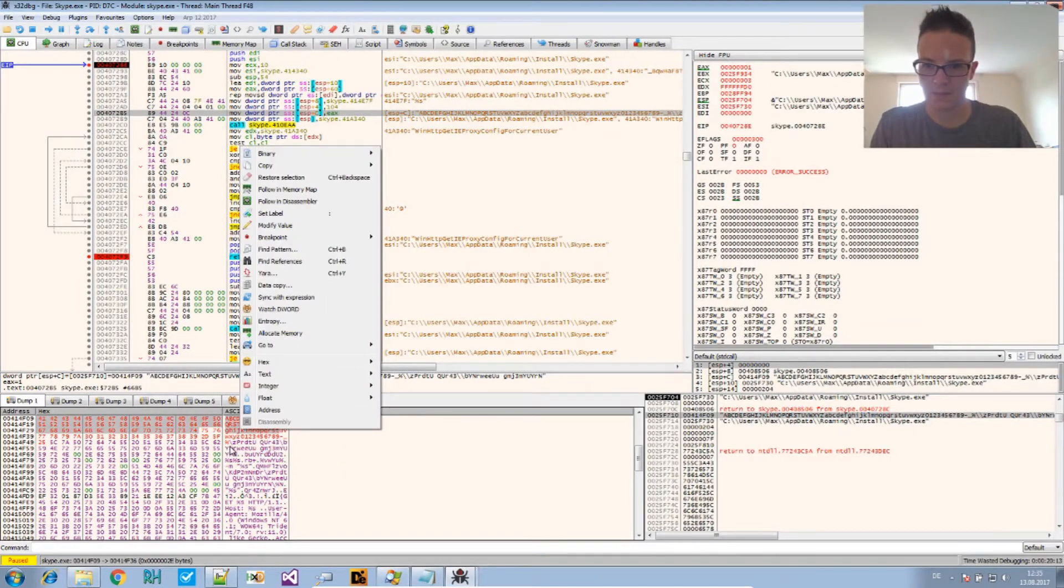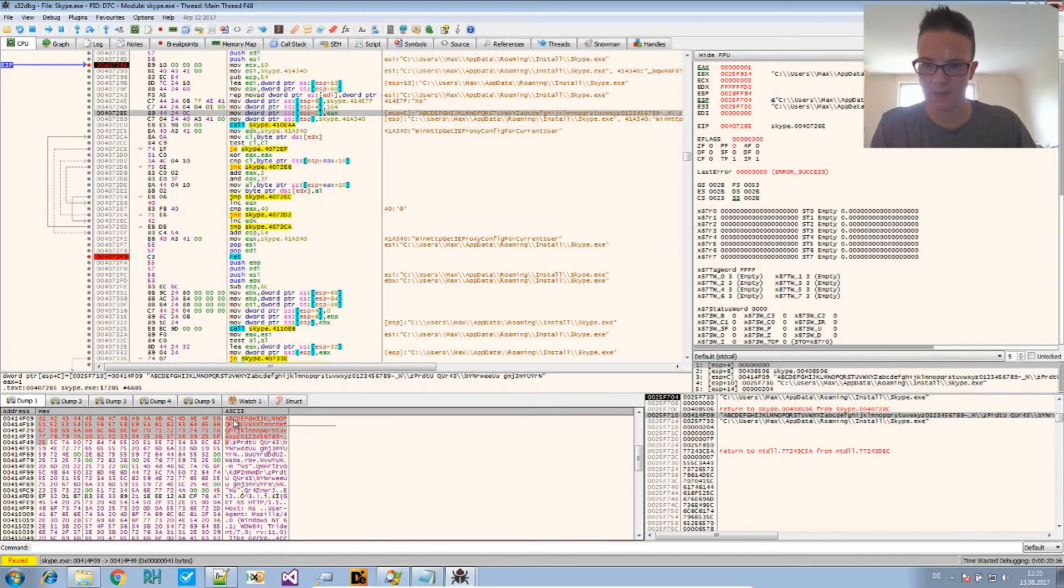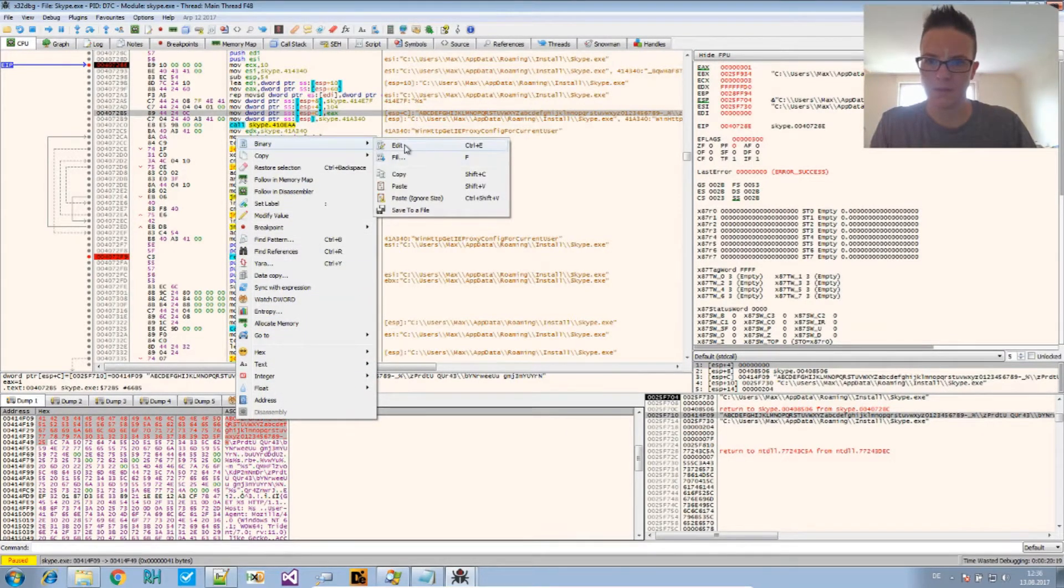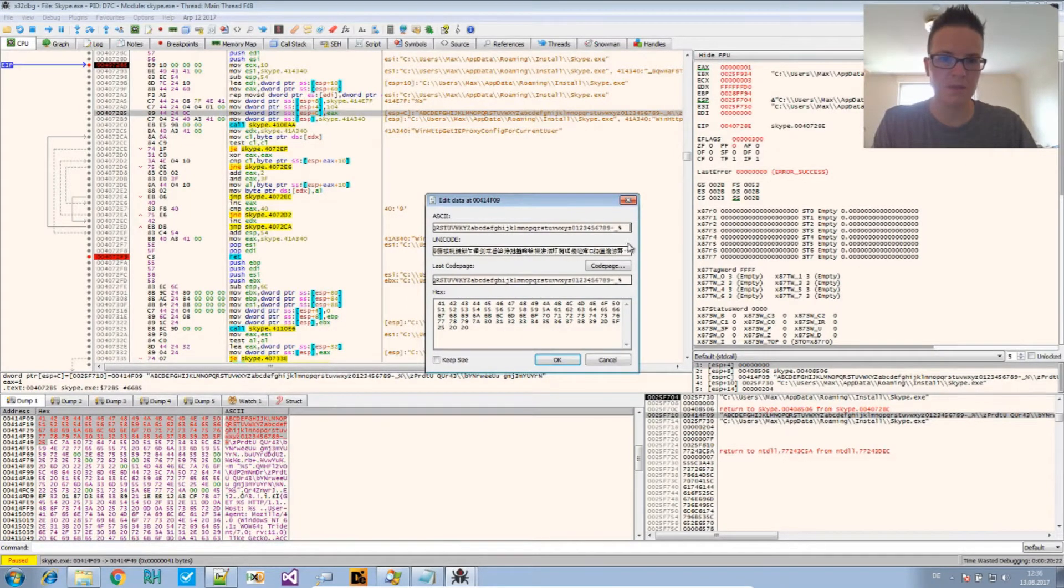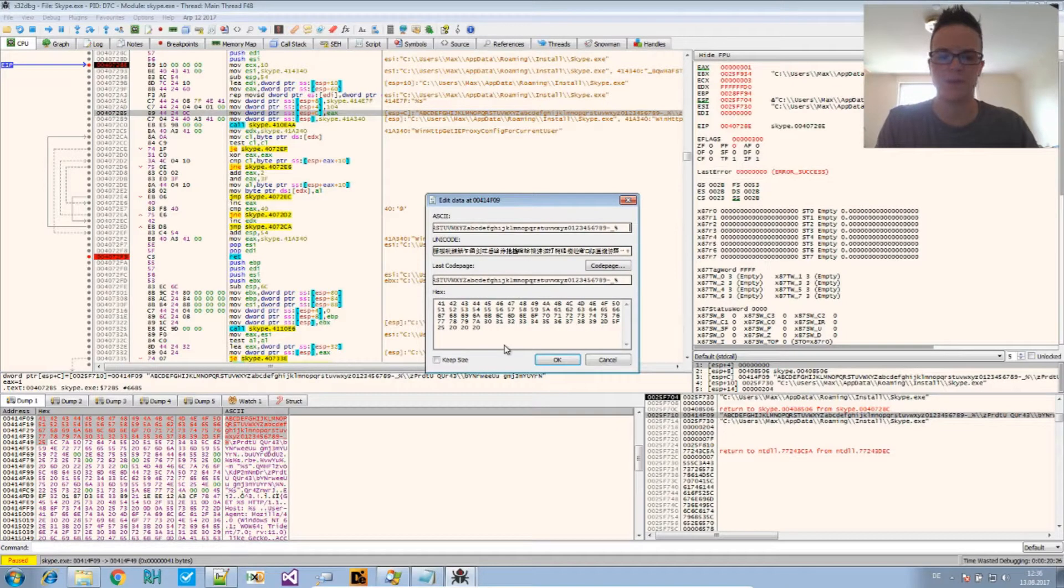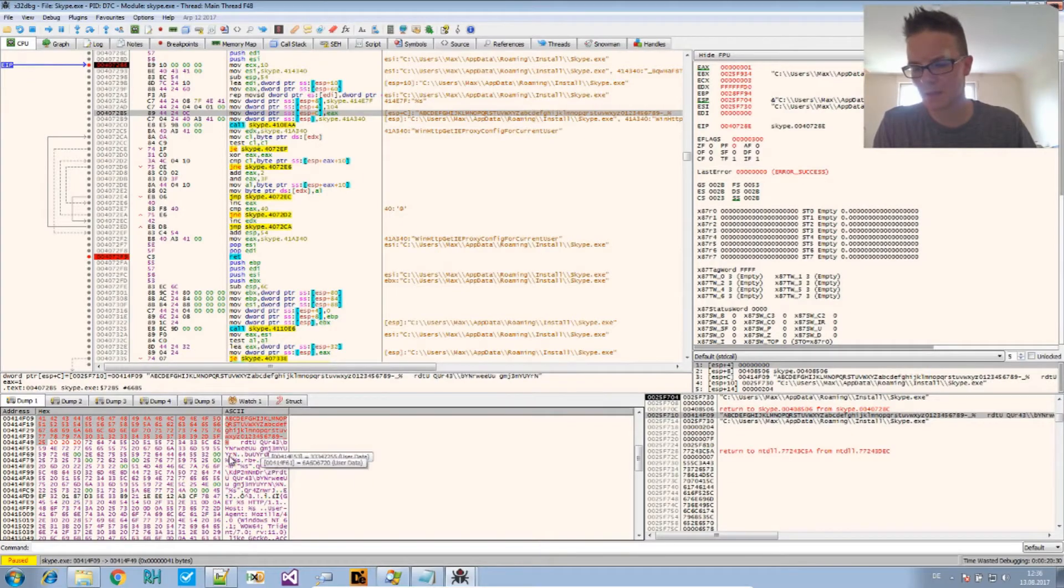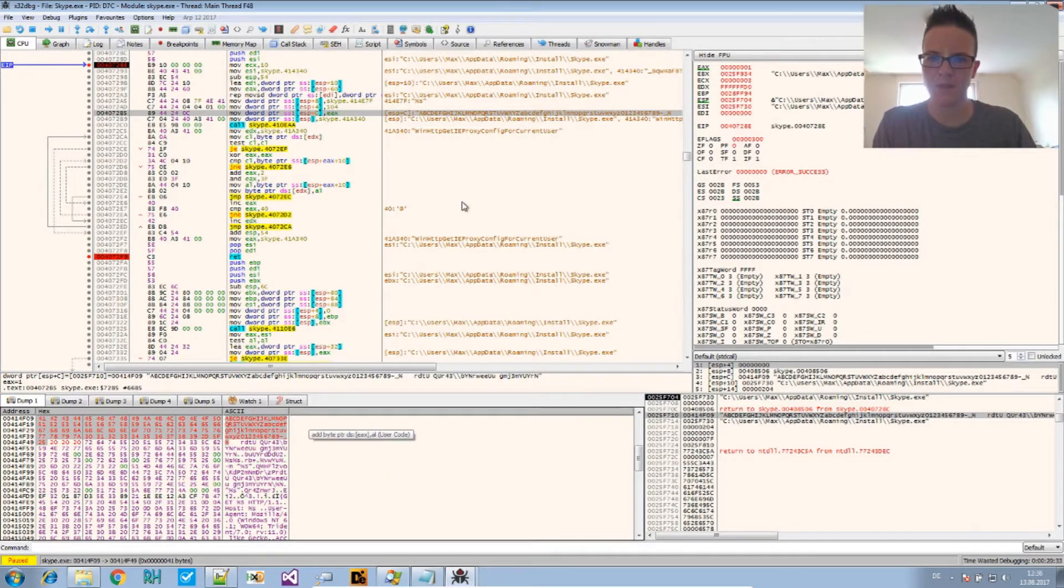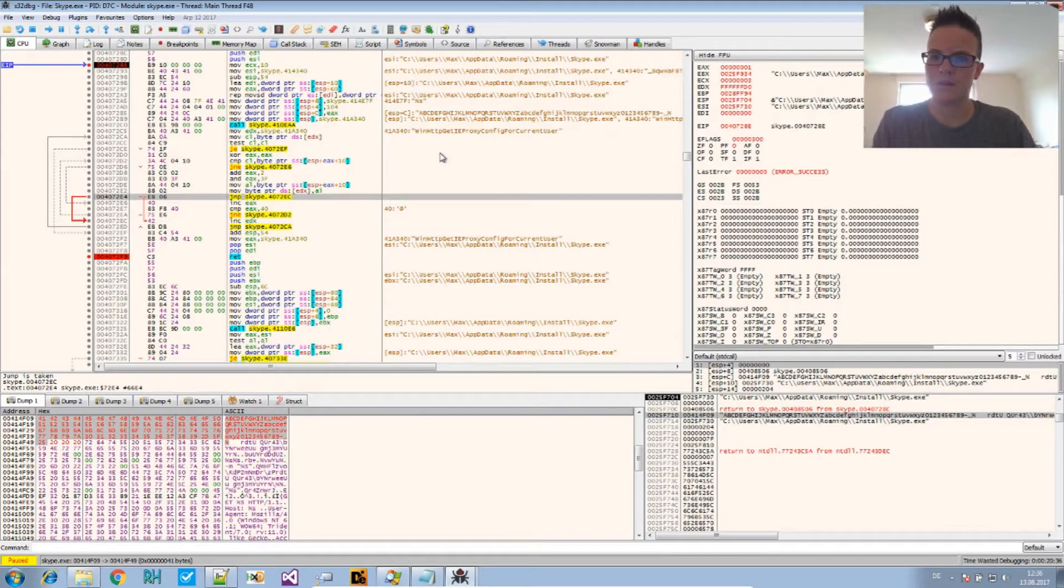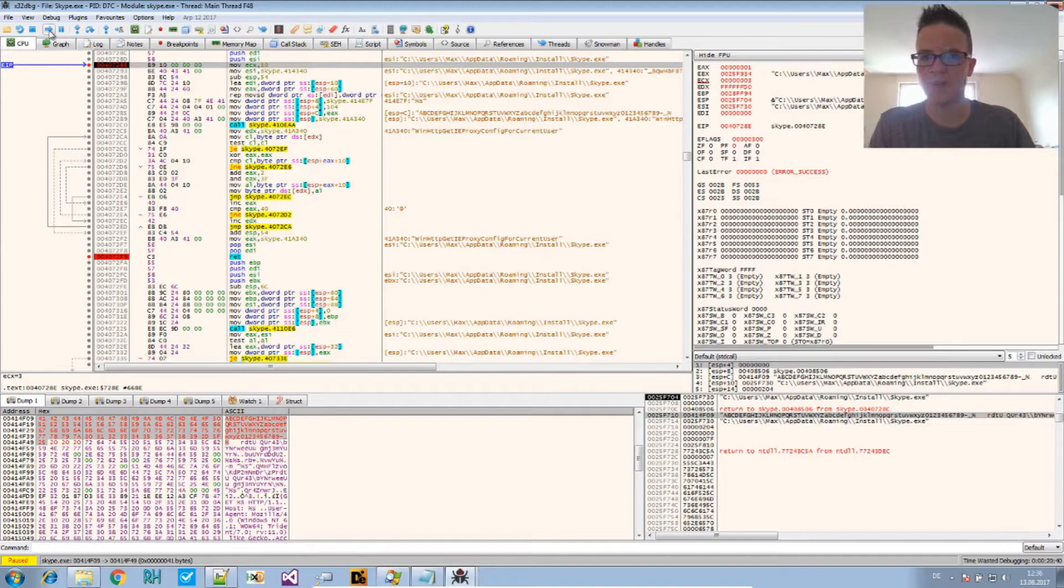And we right click and we say binary edit, and now we copy our alphabet in there. And I think we should add something more - binary edit. I will add three times the space so I know where the alphabet is finished. Yeah, that's all right.